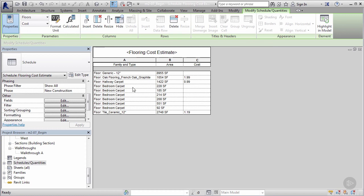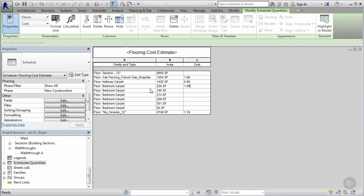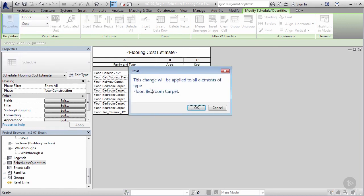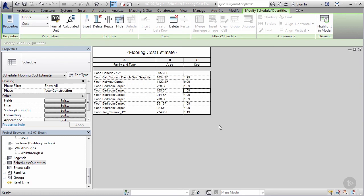So watch this. You notice our bedroom carpet here—we don't have a cost associated with it. I can come to any one of those fields and simply go, we're gonna say the bedroom carpet was a little bit more expensive and it cost us $1.09. I'll type in this, and then anywhere in these fields where we see bedroom carpet, it'll populate that space. I'm gonna hit enter. Just as I said, this change will be applied to all elements of that particular type. I'm gonna say okay.